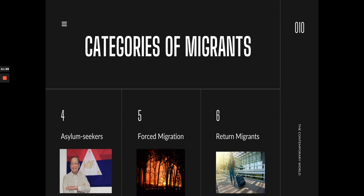Five is forced migration — similar to refugees. For example, if your area was burned down or if your area is being developed as an industrial park, you are forced to move out. Six is return migrants — people who grew up elsewhere and then returned, or were born in the Philippines, went to the States, and came back. These are called return migrants.